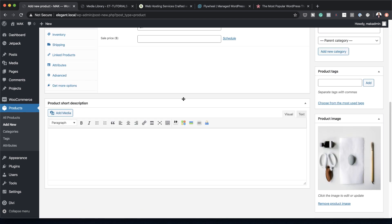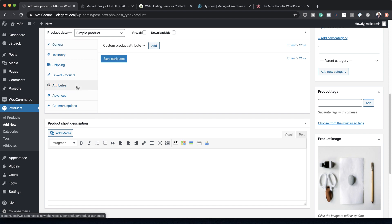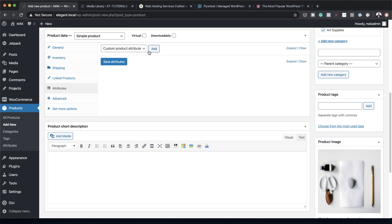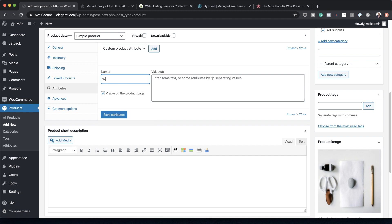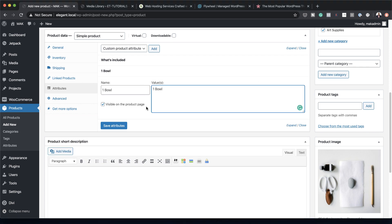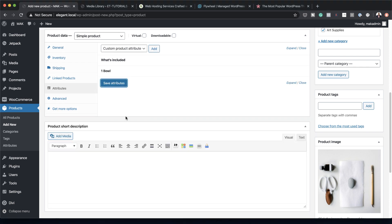The next stage is to head over to Attributes and add our product attributes. Click Add Attributes and start adding what's included: one brush, one bowl, ink bottle, pear scissors, river stone, and realm of paper. Save the attributes after each one and continue adding until all attributes are in place.